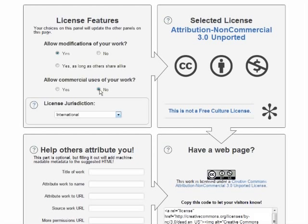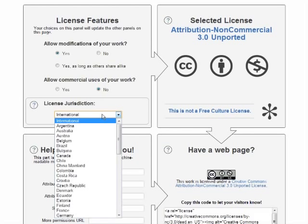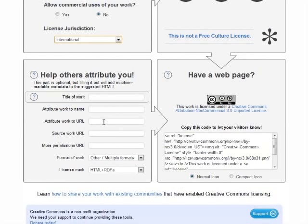In general, license jurisdiction should be set to international, because open educational resources are created with the expectation that they will be used worldwide. Next, you have to fill in some boxes with the title of the work, the author to whom the work should be attributed, and the URL that should be cited in the attribution. You don't necessarily need to fill out source work URL or more permissions URL. Those have to do with citing works that you used in your work.